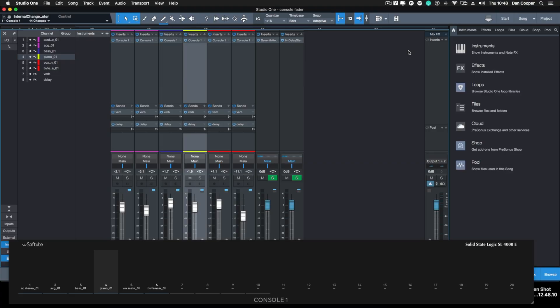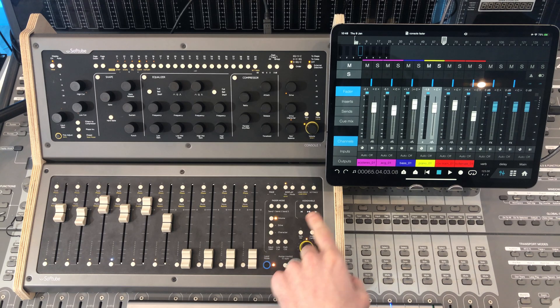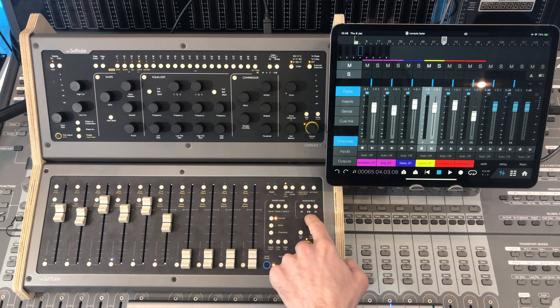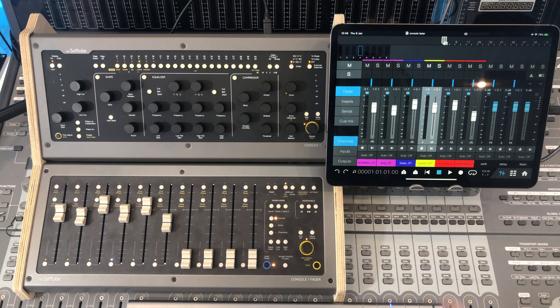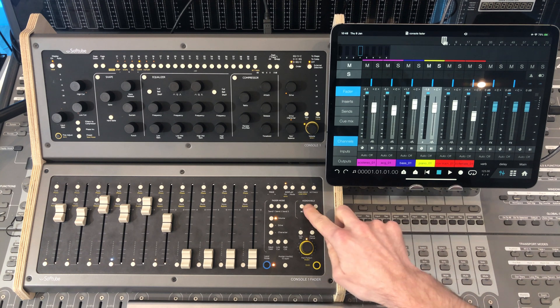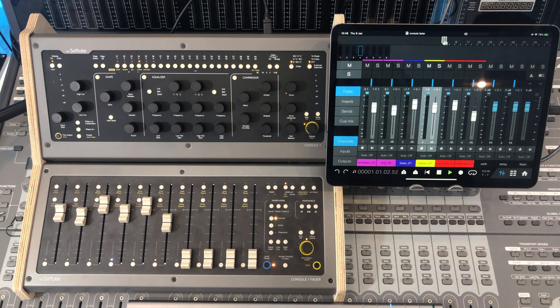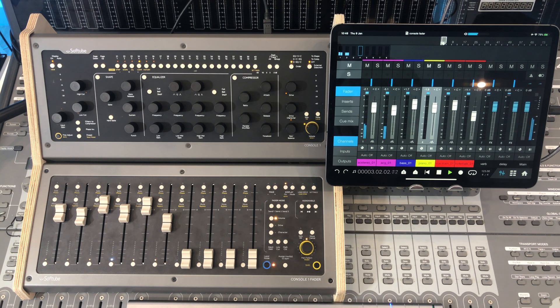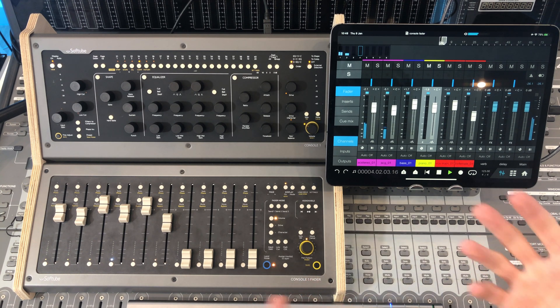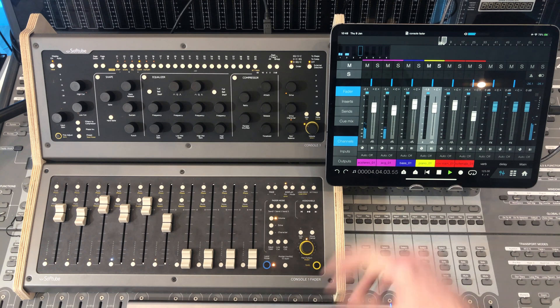So let's put this to work. We've got some transport here, which is nice as well. Start, play and stop. Let's get cracking on that guitar.